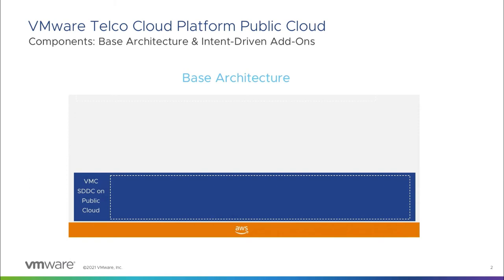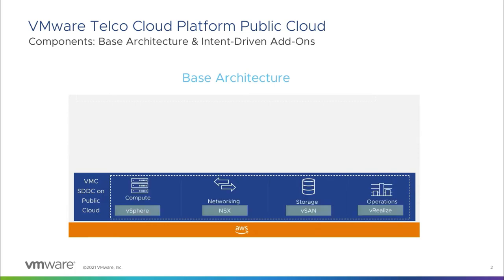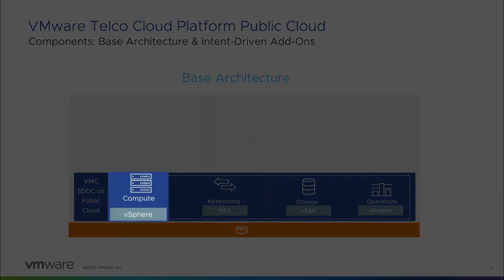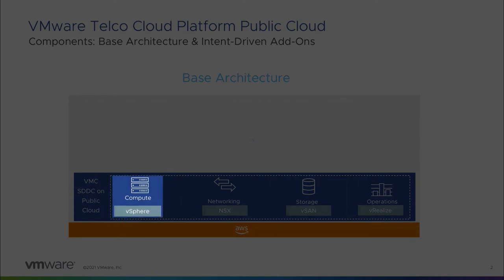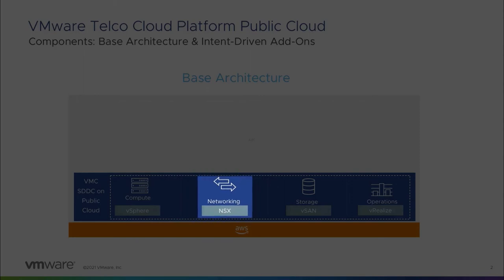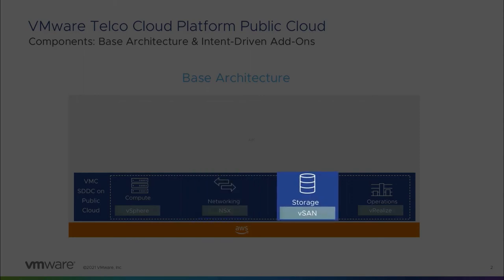VMware Software-Defined Data Center consists of the following components: VMware vSphere, running on elastic bare metal hosts deployed in AWS; VMware NSX Data Center, to power networking for the service offering; and VMware vSAN, aggregating host-based storage into a shared data store.